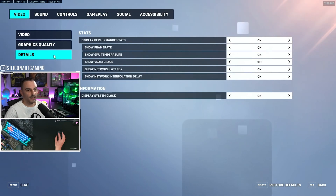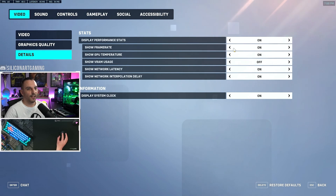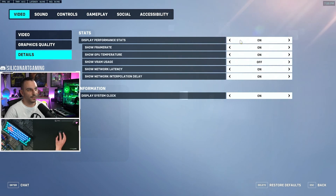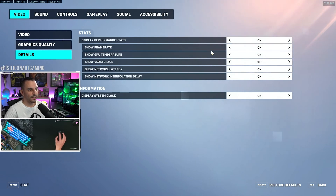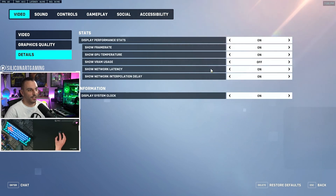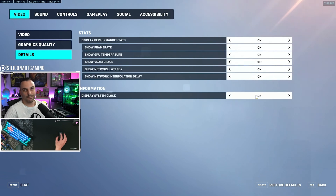Under Details, this is personal preference. I like to turn on Show Performance Stats, show my FPS, show my GPU temperature — just because I'm a nerd like that — show network latency, and turn on the clock.